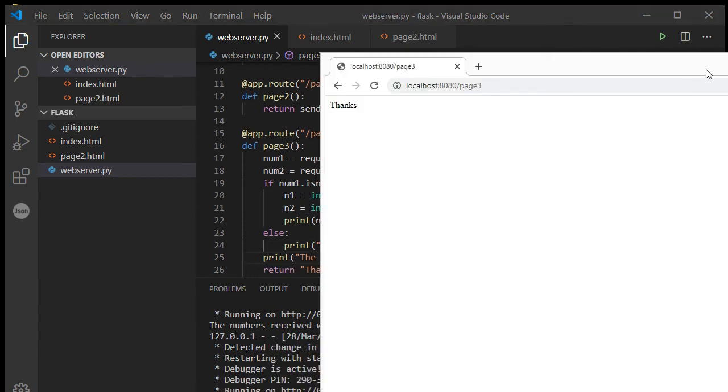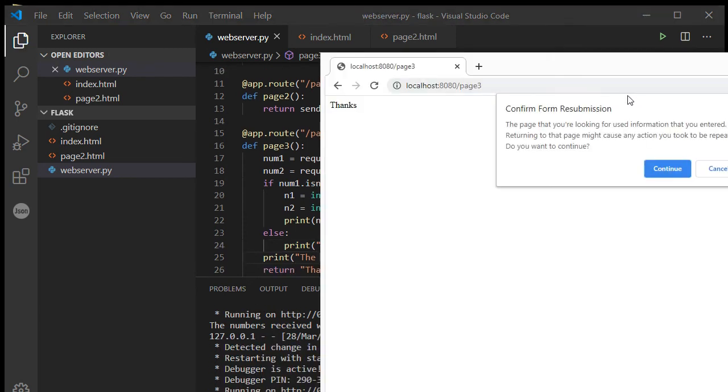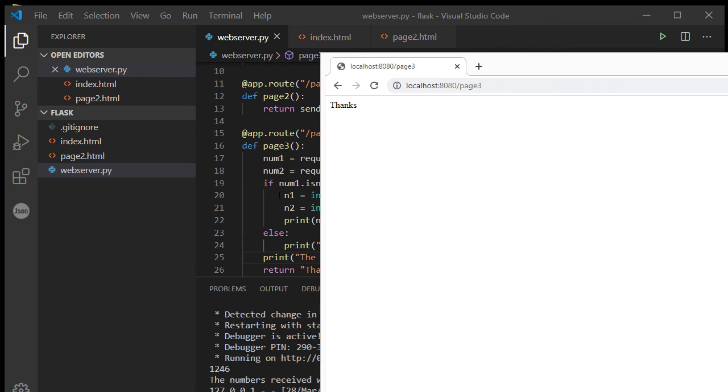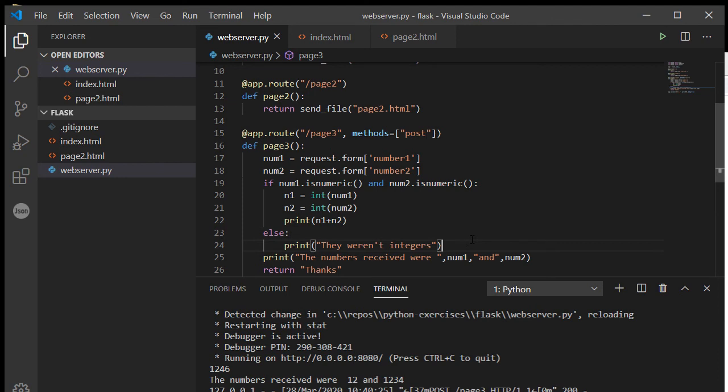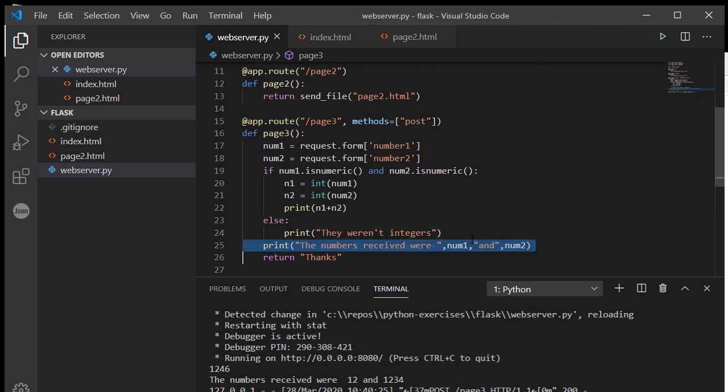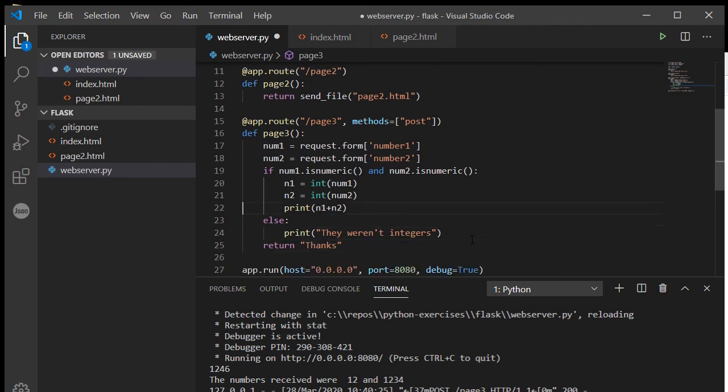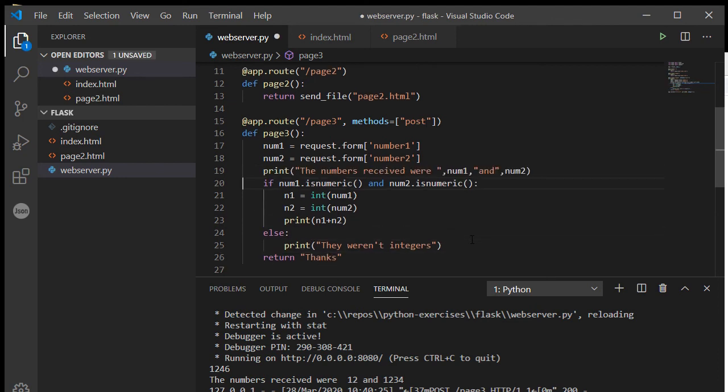All right, refresh. And there it is there, 1246. All right, because that's happening. There we go.